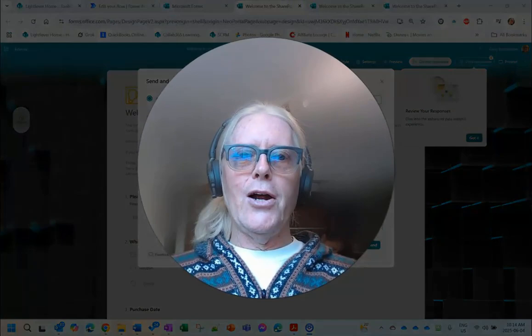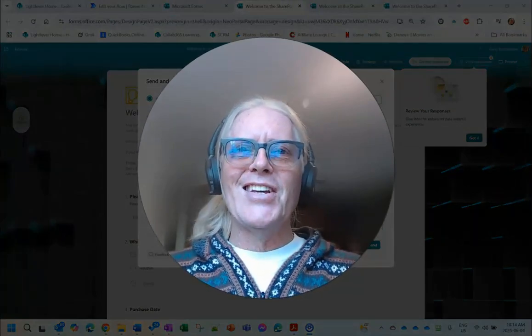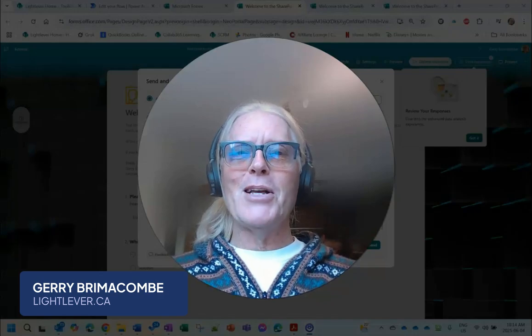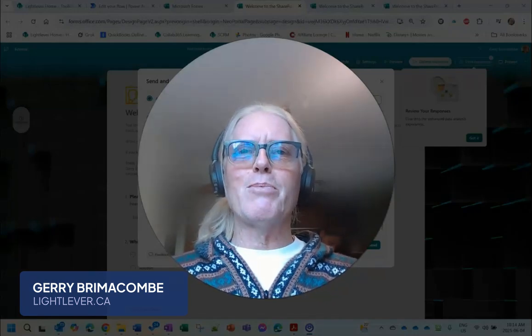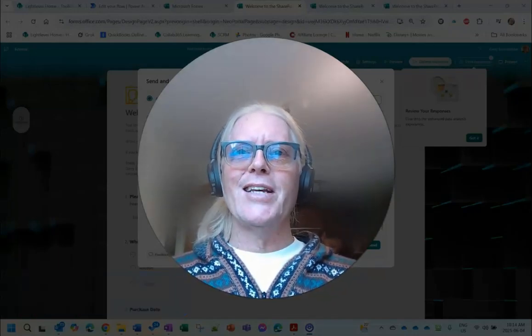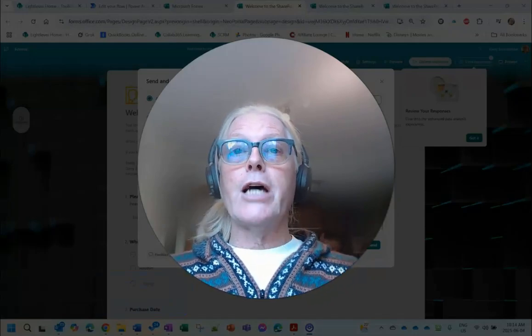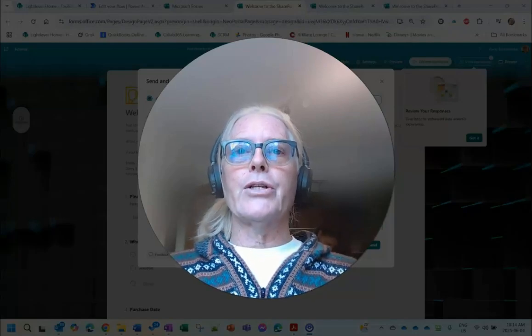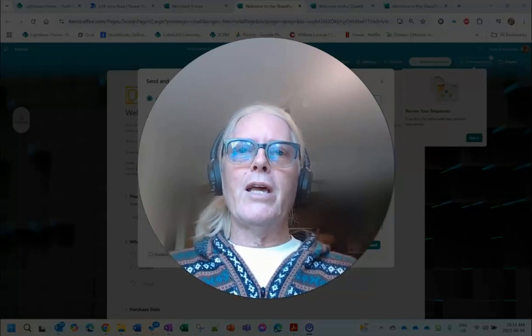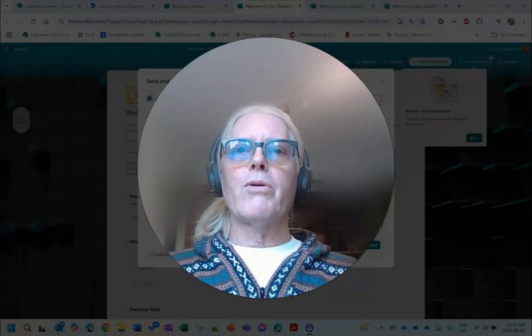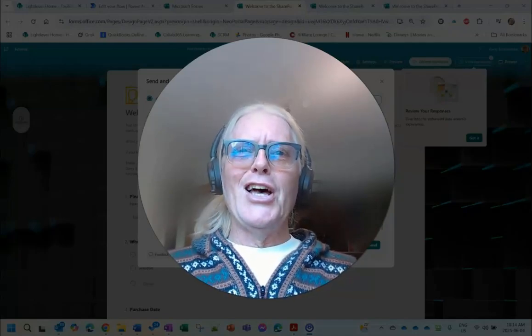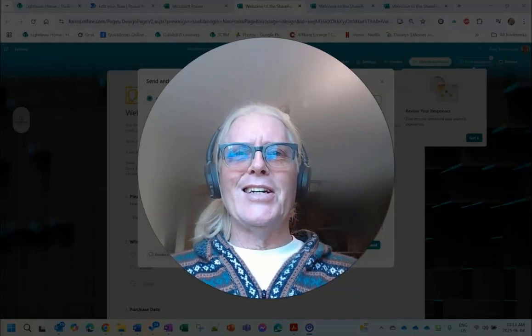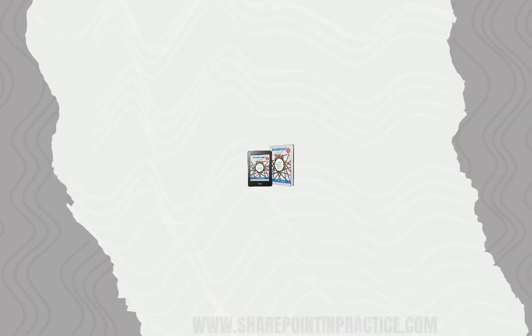All right, thanks for listening. Please feel free to subscribe and share and all those other good things. Thanks, really appreciate the comments as well and I do try to respond to all of your comments and questions. Again, feel free to contact me directly for consulting, training, or speaking engagements with Microsoft 365 and SharePoint. That's how I make my bread and butter and tacos. All right, bye for now.